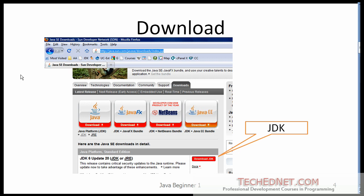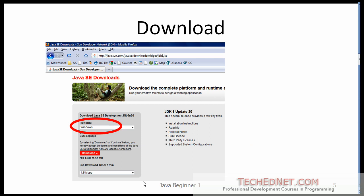If you follow that link you will see a page which looks something like that. Make sure that you have selected Java JDK 6 update 20 or later, whatever may be available at that time, and then click on the download button. Make sure that you want to download the JDK and not the JRE.